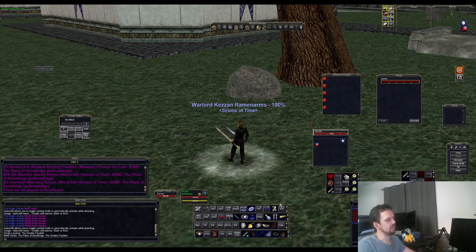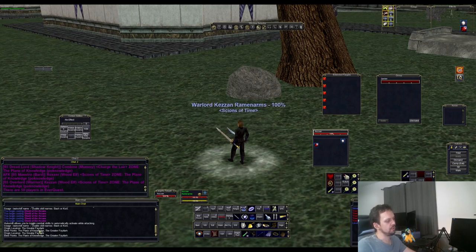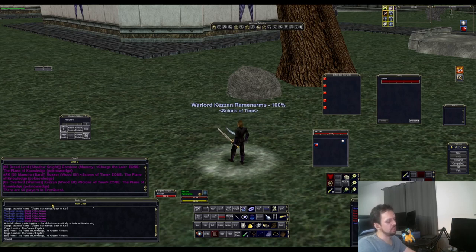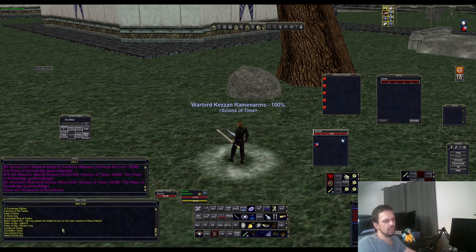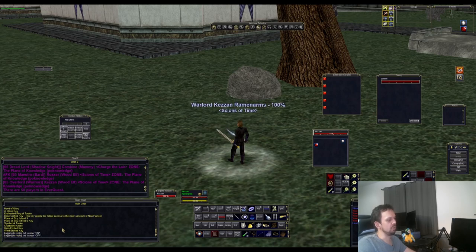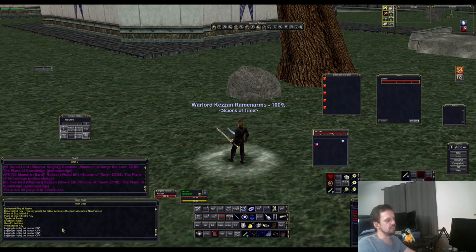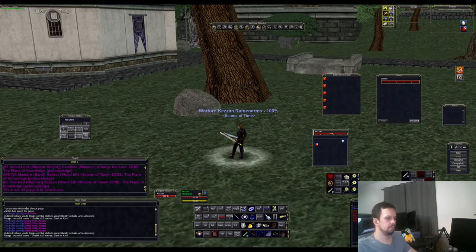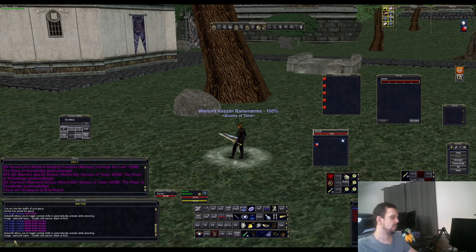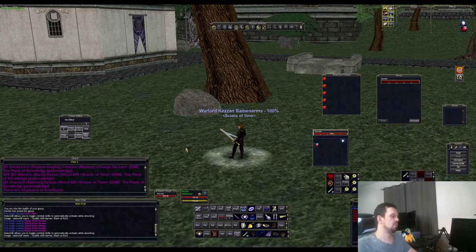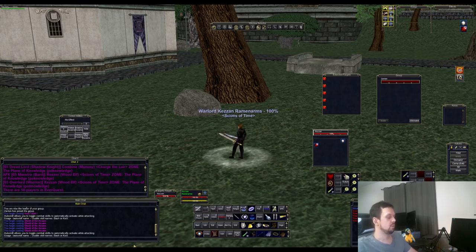A couple other random commands: slash charinfo will tell you where you're bound, and if you have a secondary or third bind point it'll list those too. Slash played gives you your playtime. Slash key gives you all the keys you have. Slash log toggles your logging on or off, which monitors all your chat boxes and puts it into a text file in your EverQuest folder. And at level 61 you get auto skill — warriors, for example, can auto skill bash and auto skill kick, which automatically fires those abilities on cooldown.